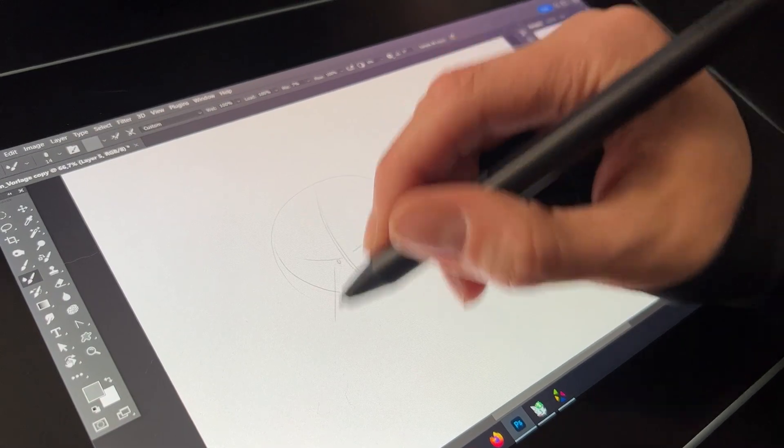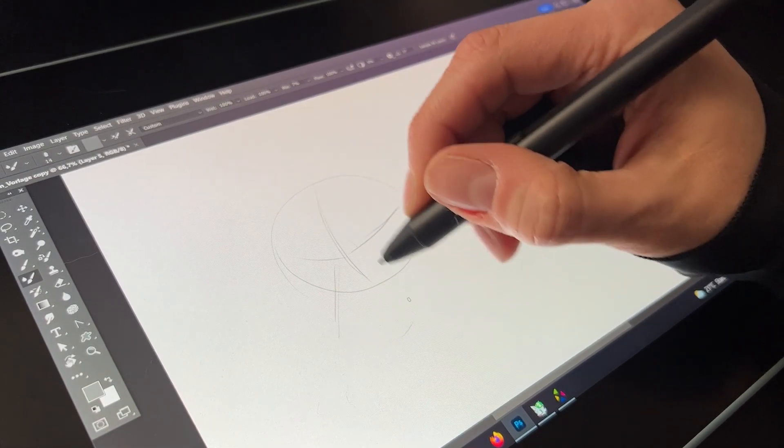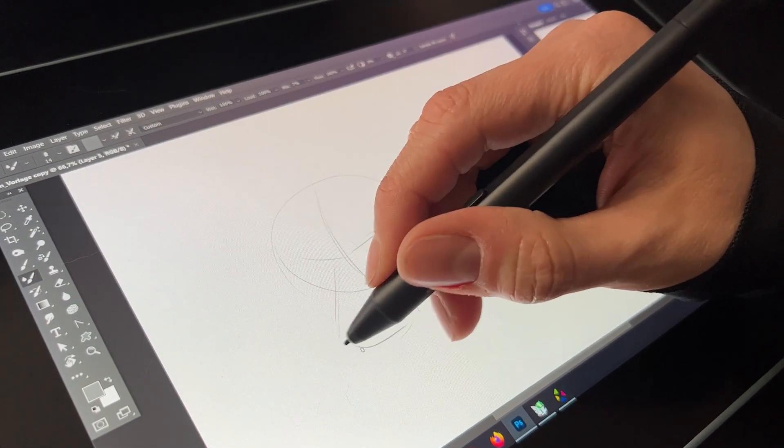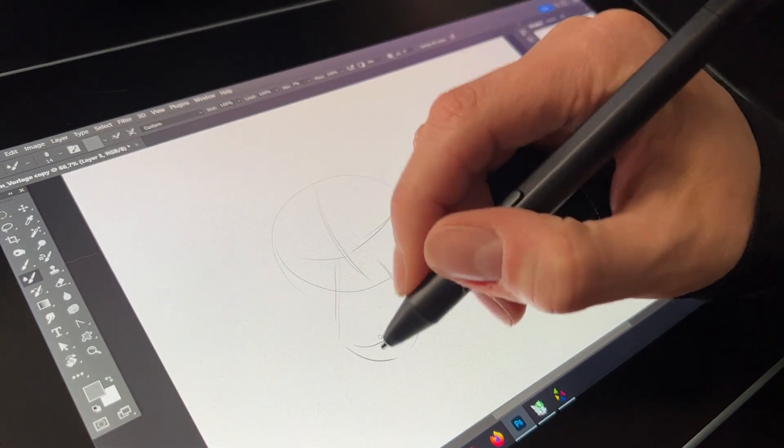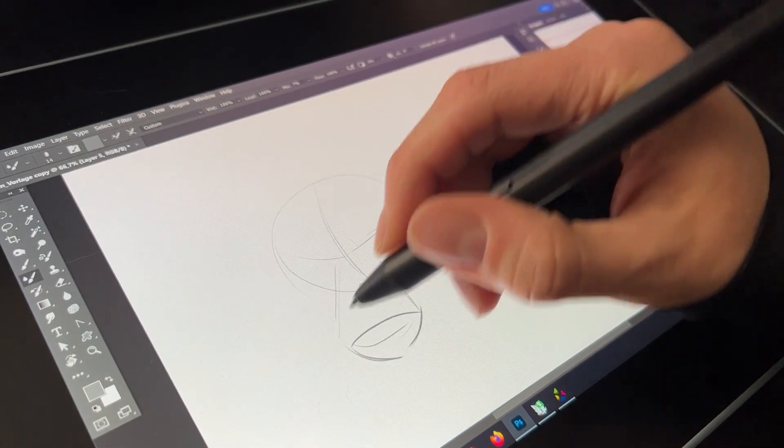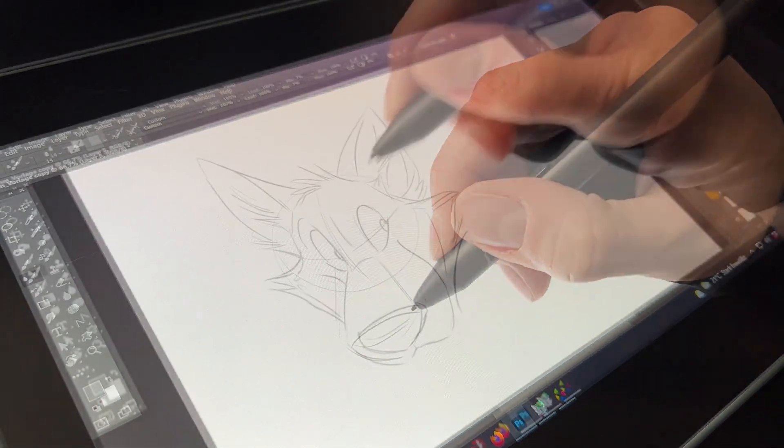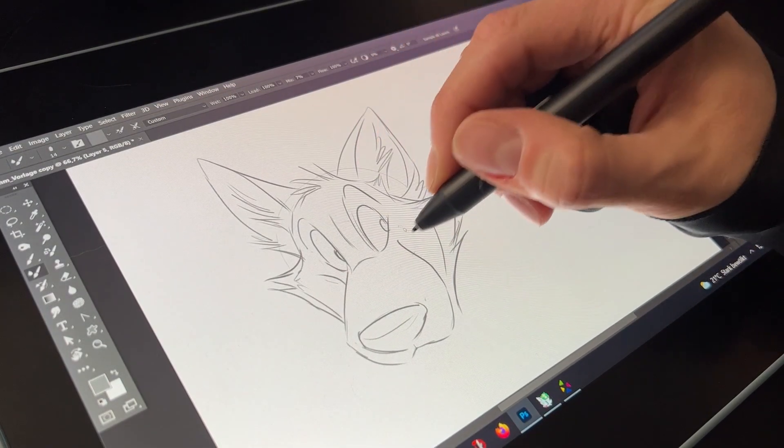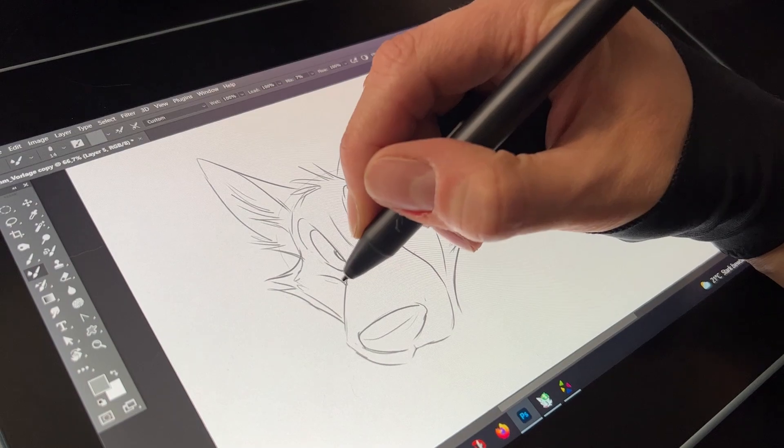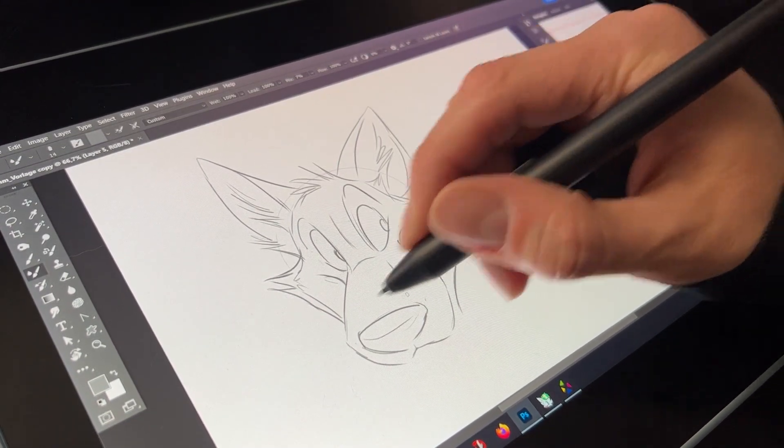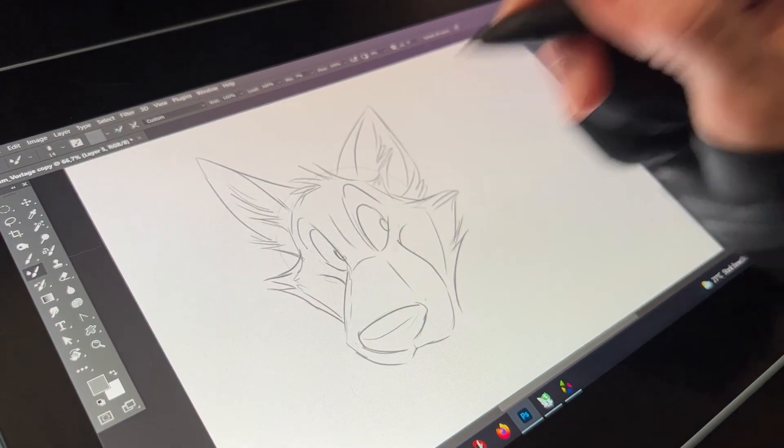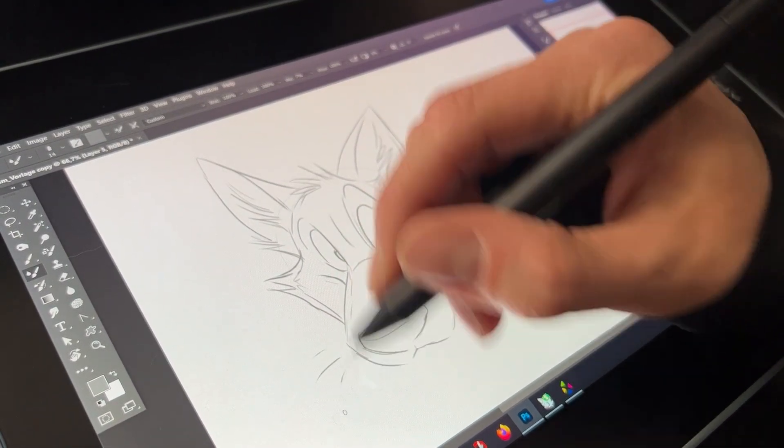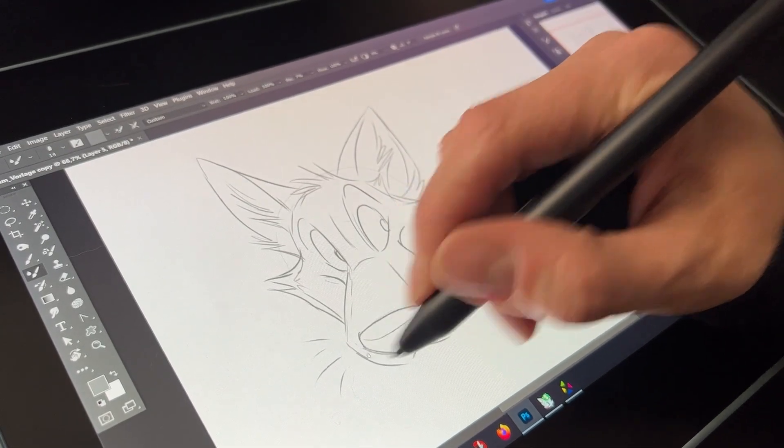And it has also two buttons on top that you can customize. And the pen is also battery free. That means there is no need to charge the pen. The Artist 12 display is the smallest one of their pen displays.